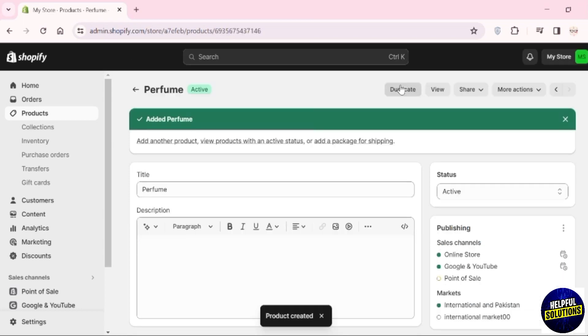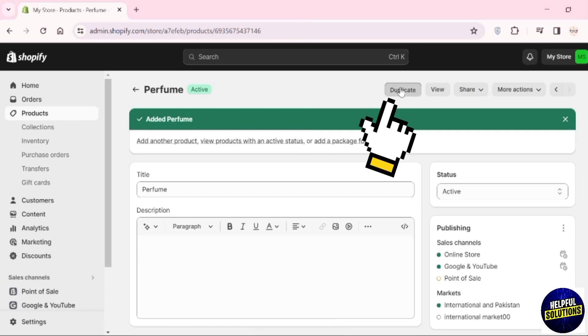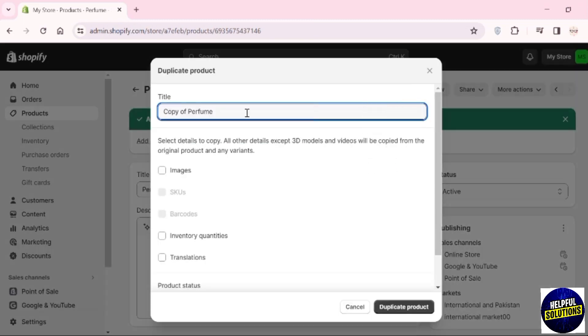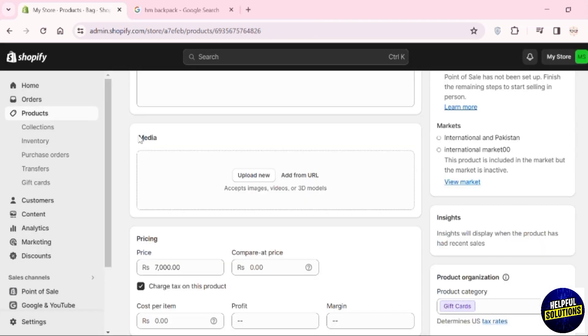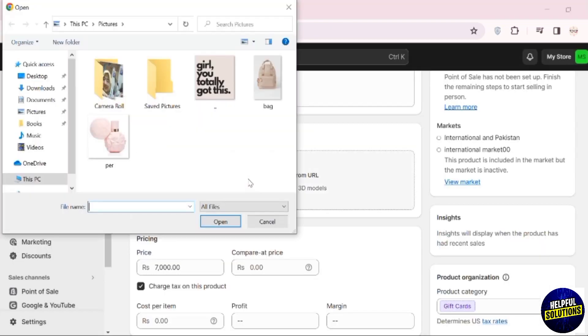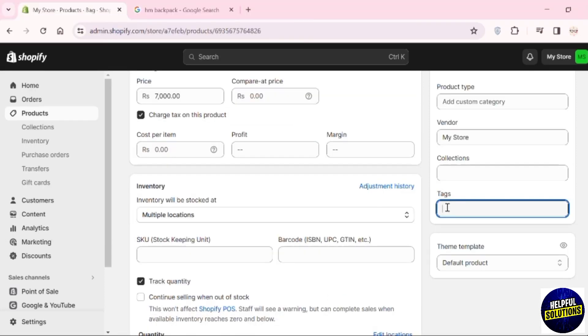Here, I'm adding a couple of new products, so I'm going to duplicate this one. Instead of perfume, I'm going to add a bag. Here in the media, upload the picture.